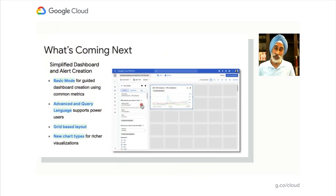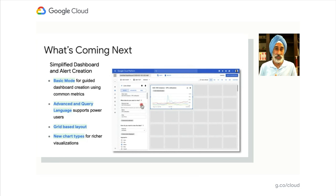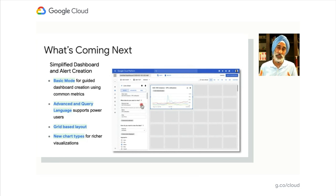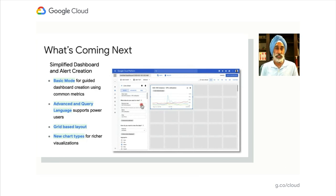That was a great demo, Rami. Thanks for that. Let's now talk about what's coming next for cloud ops. We've got some exciting new features that we think will make it really easy for our users to take advantage of all the great capabilities in our product suite. We'll start with simplified dashboard and alert creation.